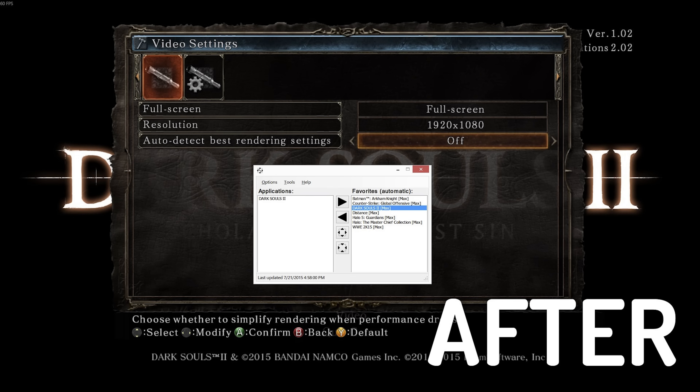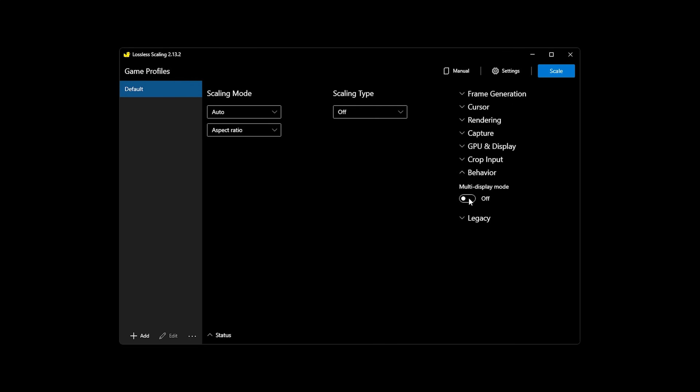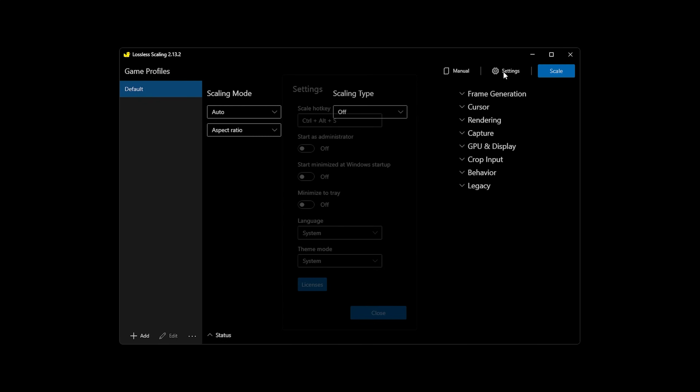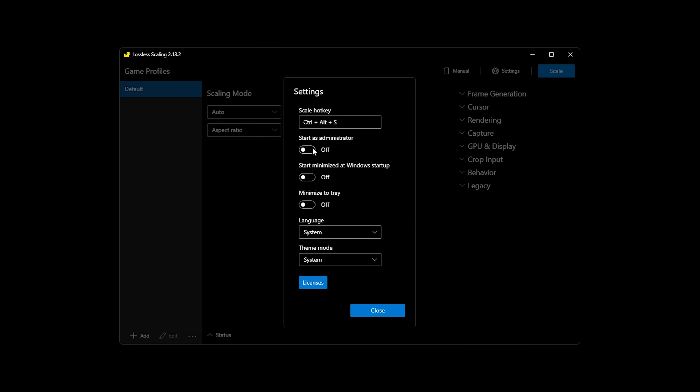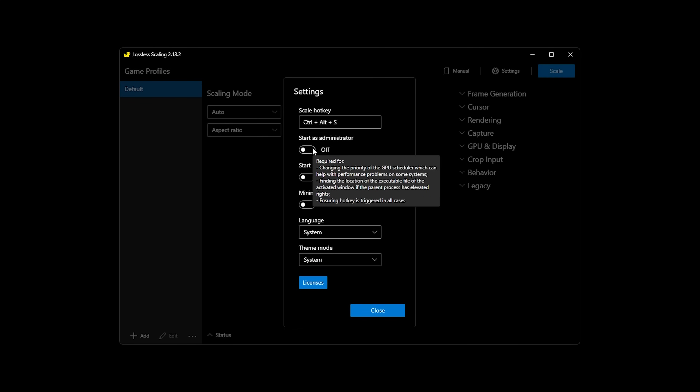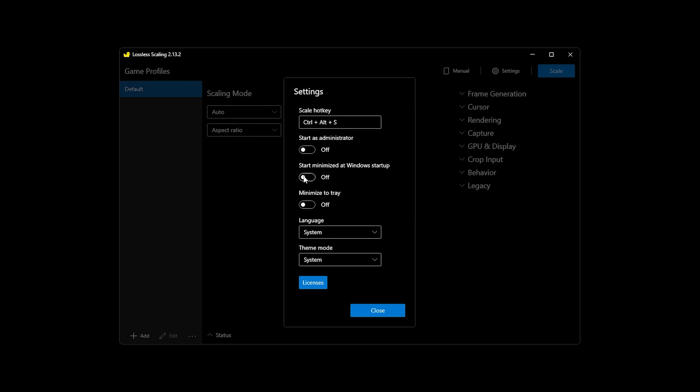The last setting is important for anyone with more than one monitor. The multi-display mode option should be switched on if you have more than one monitor, and off if you only have a single monitor. In my experience, if you alt-tab to your second monitor, the program will lose focus of the game and scaling will switch itself off — but with this multi-display option enabled, this won't happen anymore. There is also another settings panel in the top right which can set a hotkey to start scaling, start the program as admin — useful when it's struggling to take control of the game — and also start the program whenever your PC boots up.